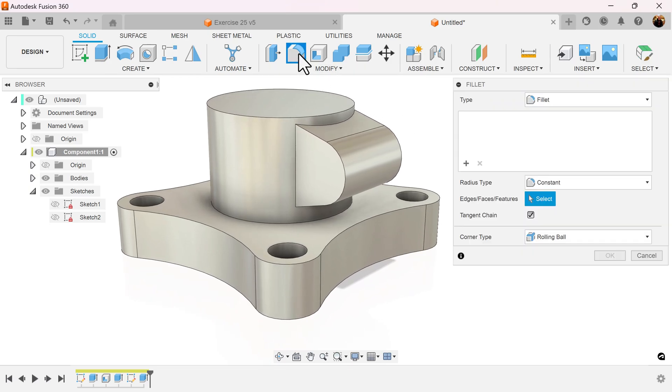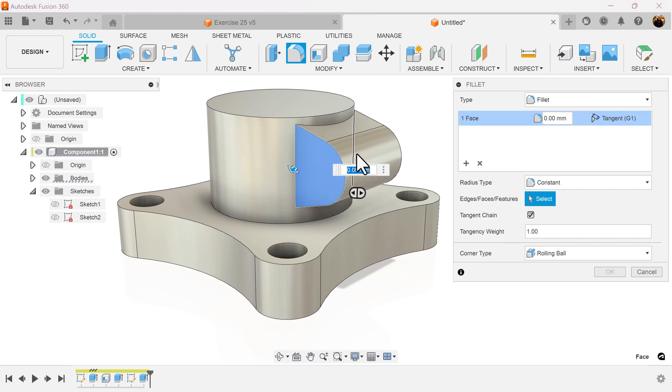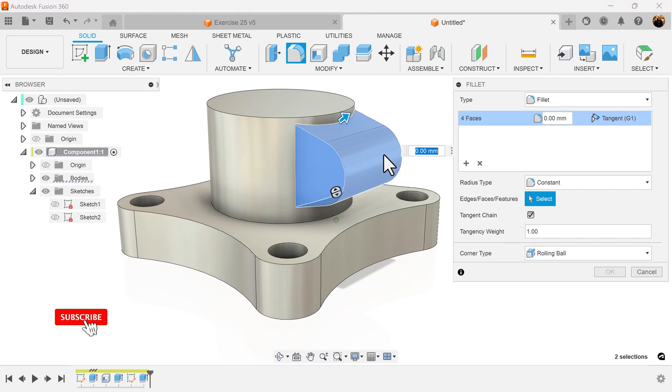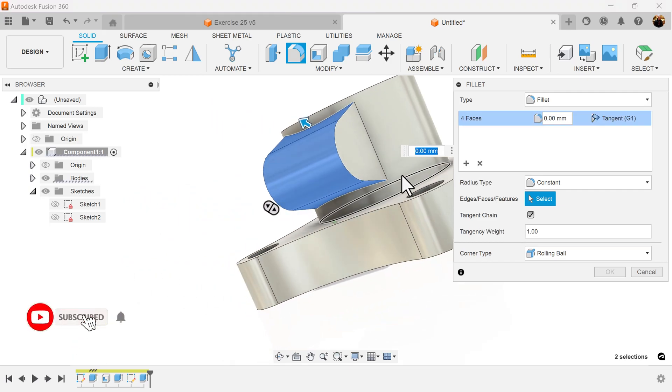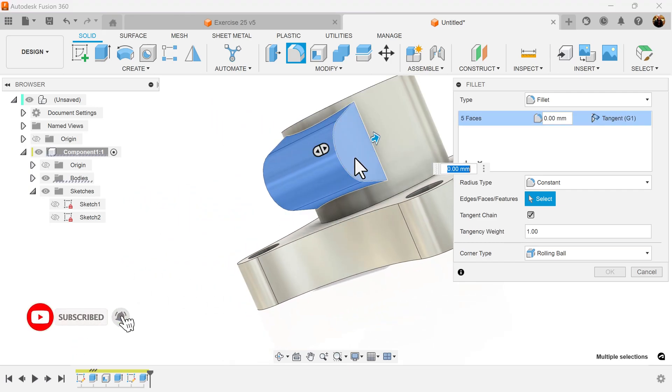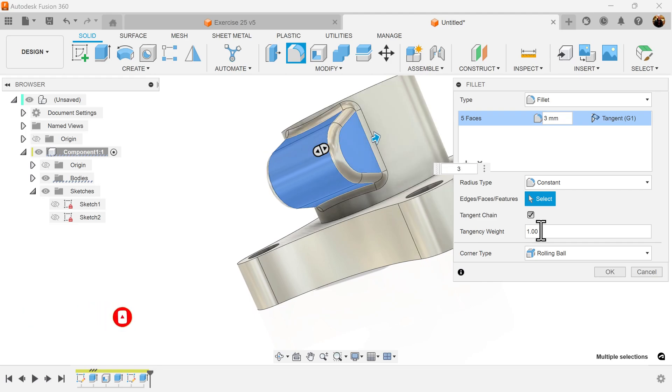Select the fillet command. Select the faces as follows. We'll give it a measurement of three millimeters.